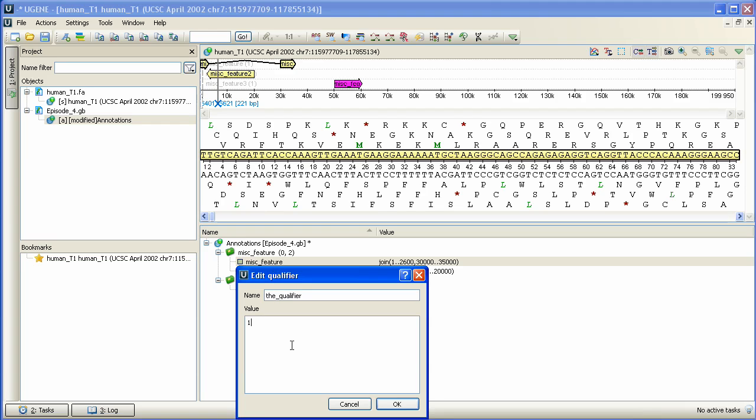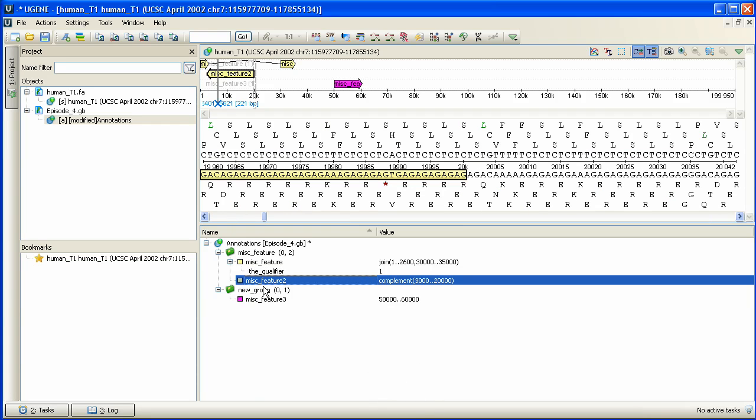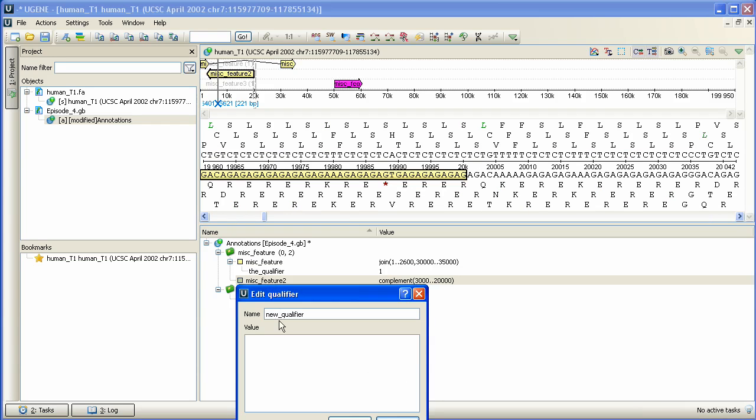We repeat that operation for Miss Feature 2 annotation, adding a qualifier named The Qualifier with value value value 2.